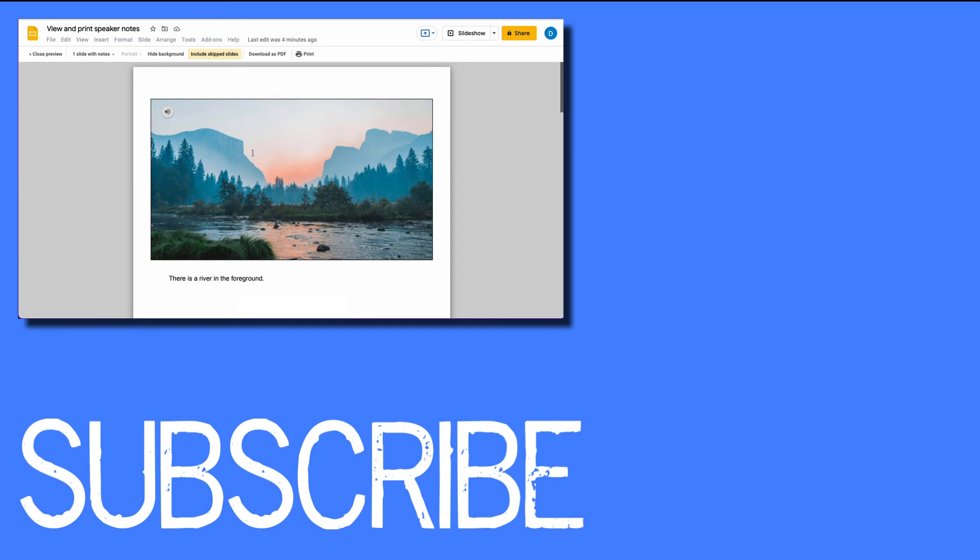If you found this video helpful, please click that like button and subscribe to this channel to get more helpful tips in the future. Also, please be sure to visit my website at therabbitpad.com.